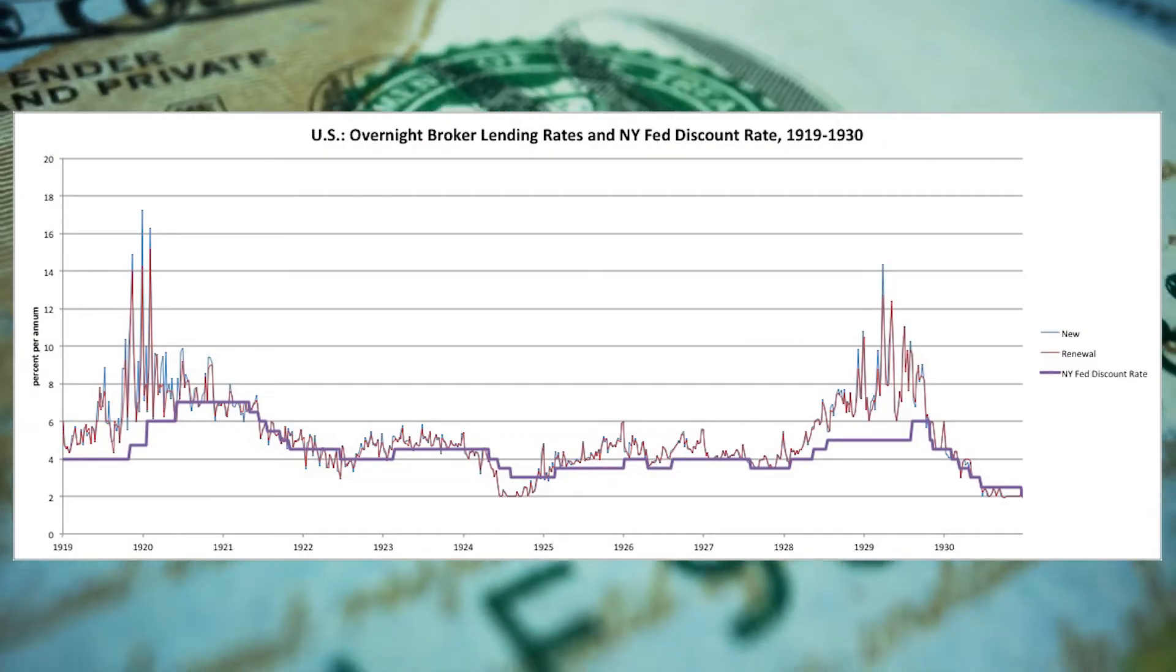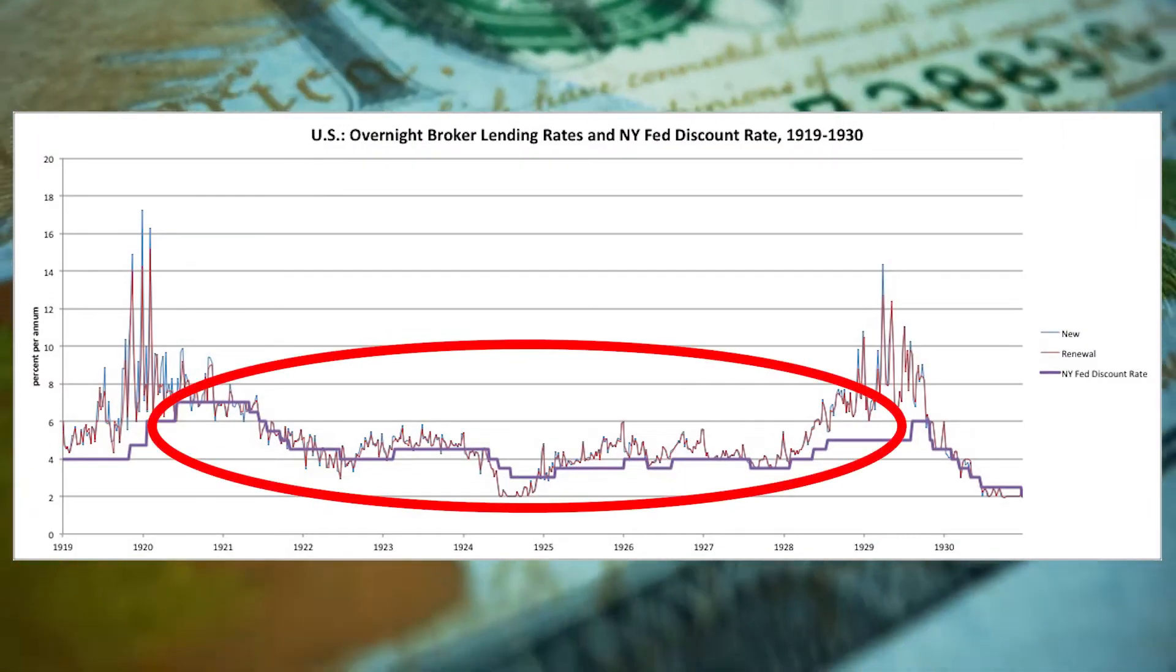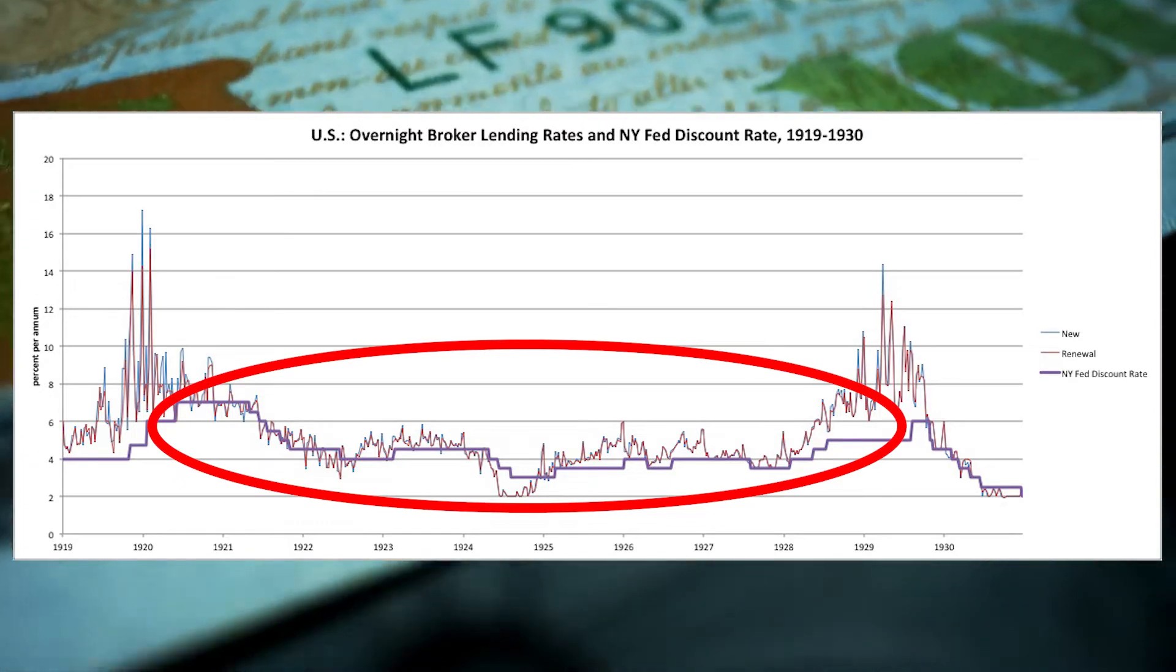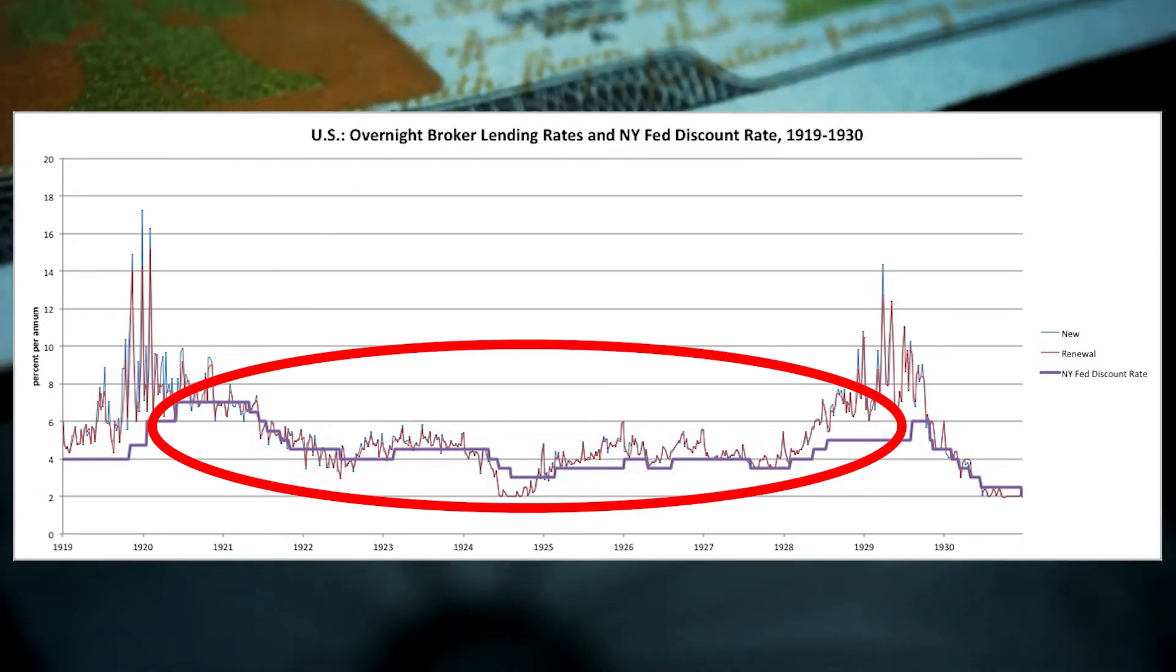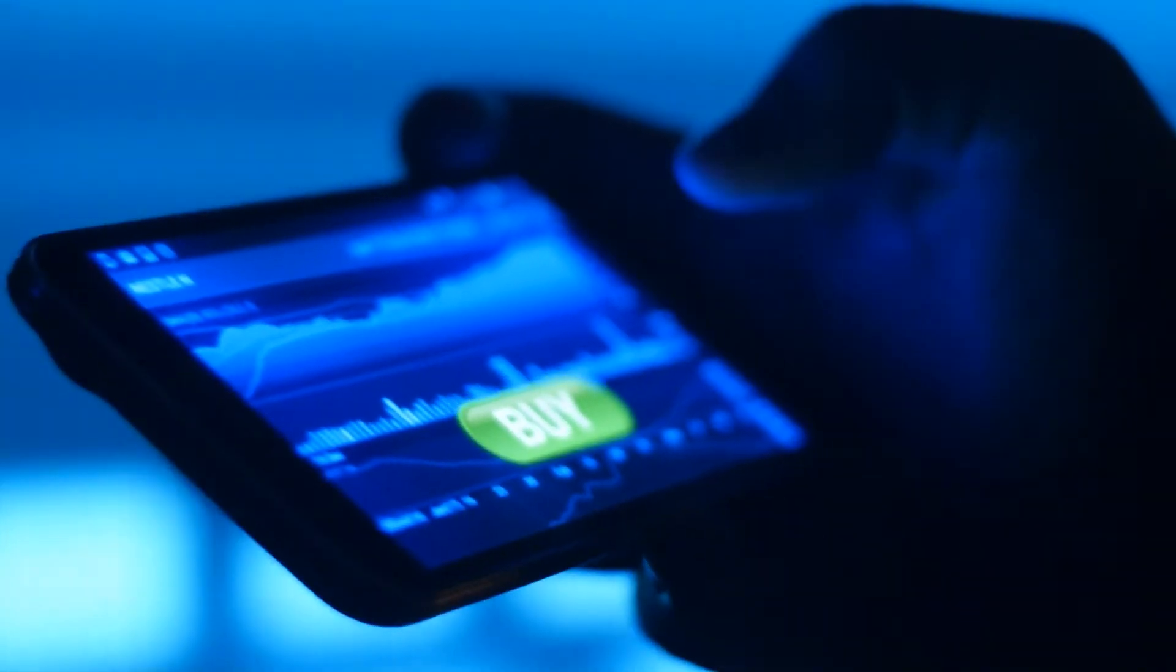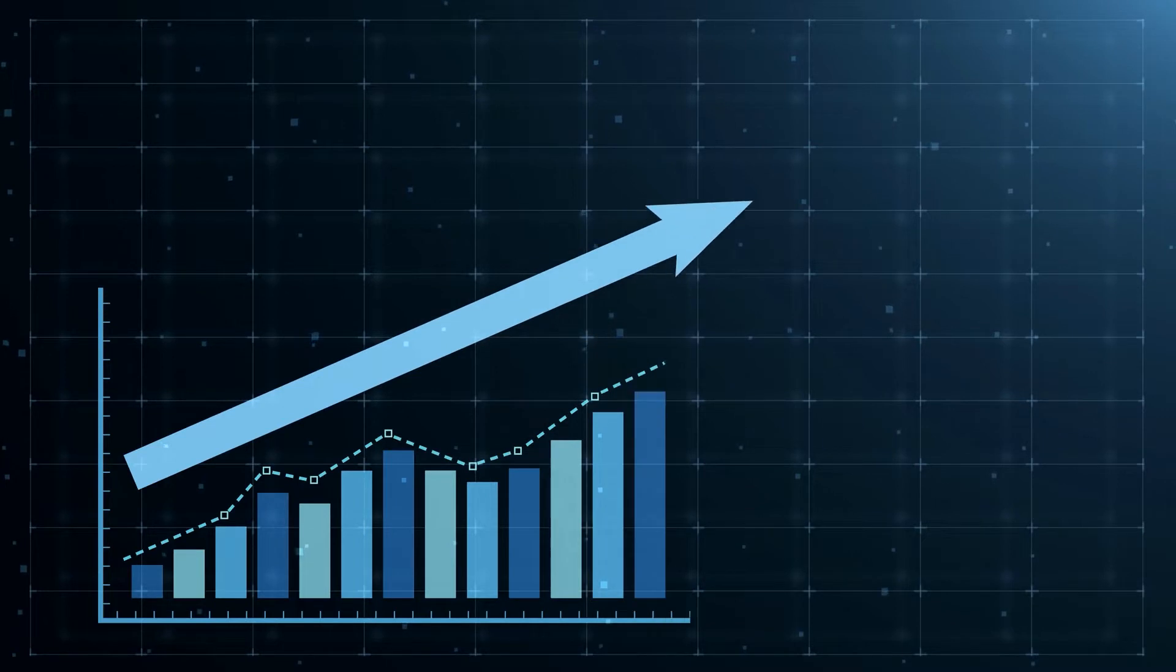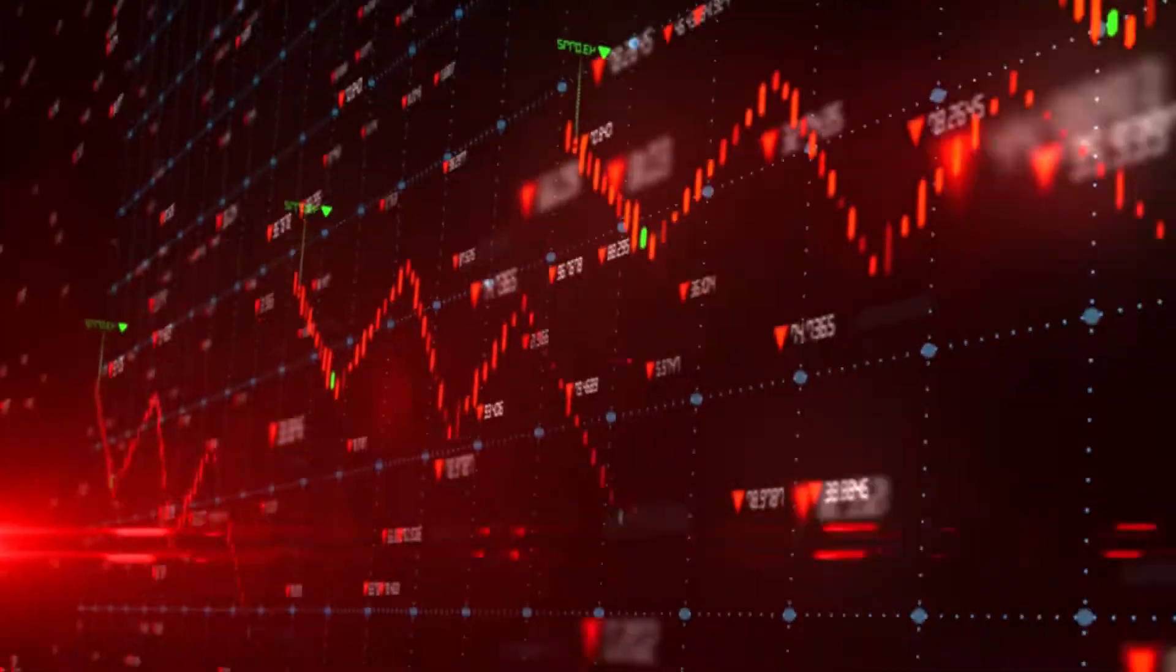Similarly, the Fed continued to keep interest rates low from 1920 through 1929, which brought a flood of borrowed money into the stock market. And many investors dumped the borrowed money in buying the stocks, which increased the price levels to new highs. And finally, the market hit the crash.